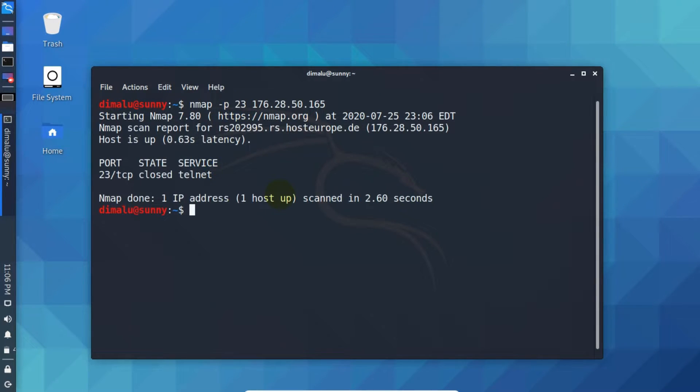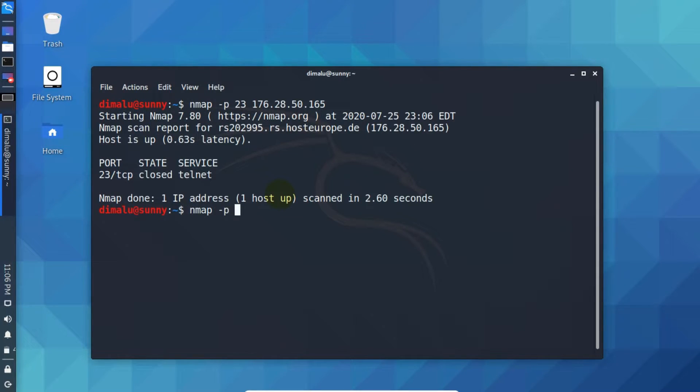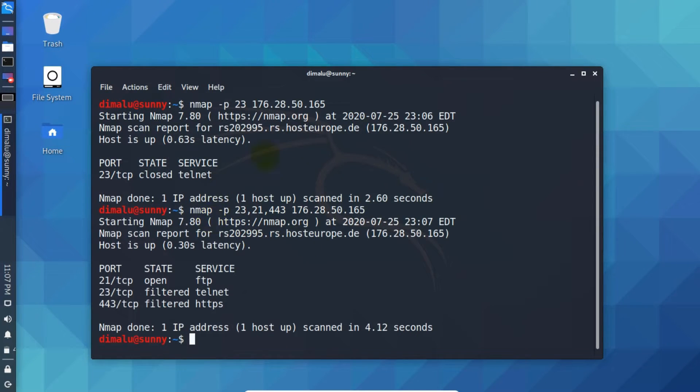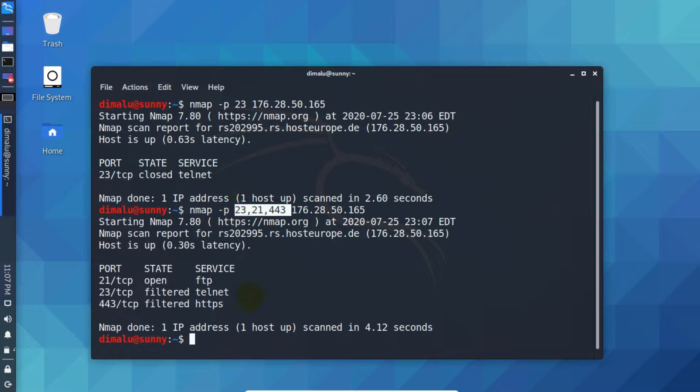You can also specify the multiple ports. Write Nmap hyphen P. Let's say port number 23, 21, 443. Separate the port numbers with comma. Now write the IP address. Now as you can see it only scanned these three port numbers.